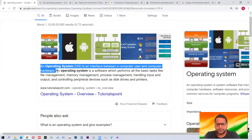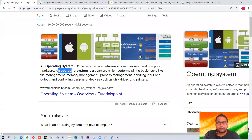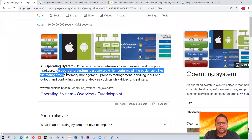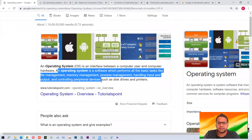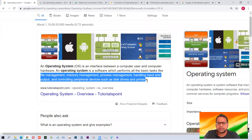In laptops or desktops you may find Windows, Linux, or Unix — a lot of operating systems are there. An operating system is a software which performs all the basic tasks like file management, memory management, process management, handling input and output, and controlling peripheral devices such as disk drives, printers, and other devices. So this is how the operating system works and what an operating system is.